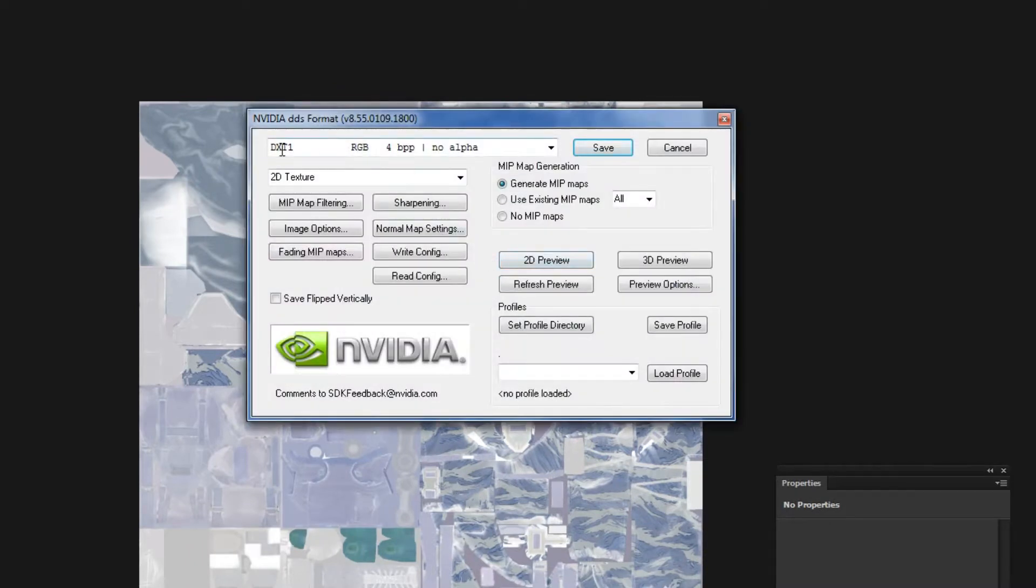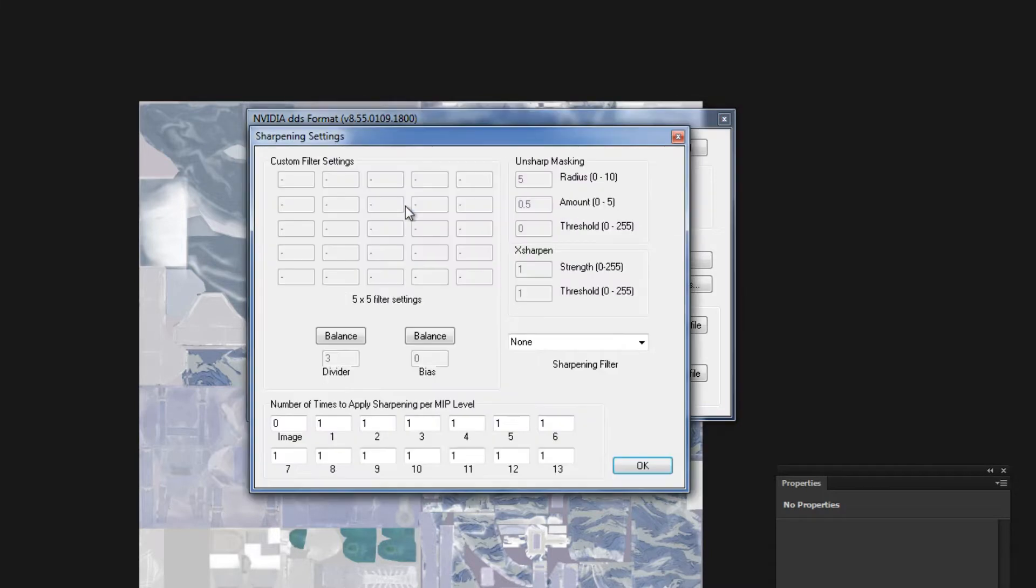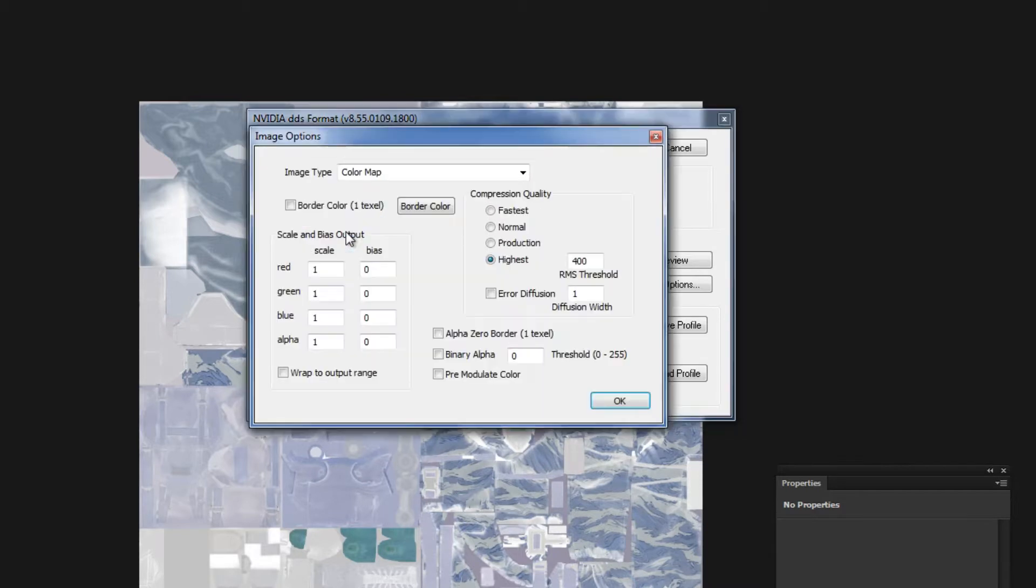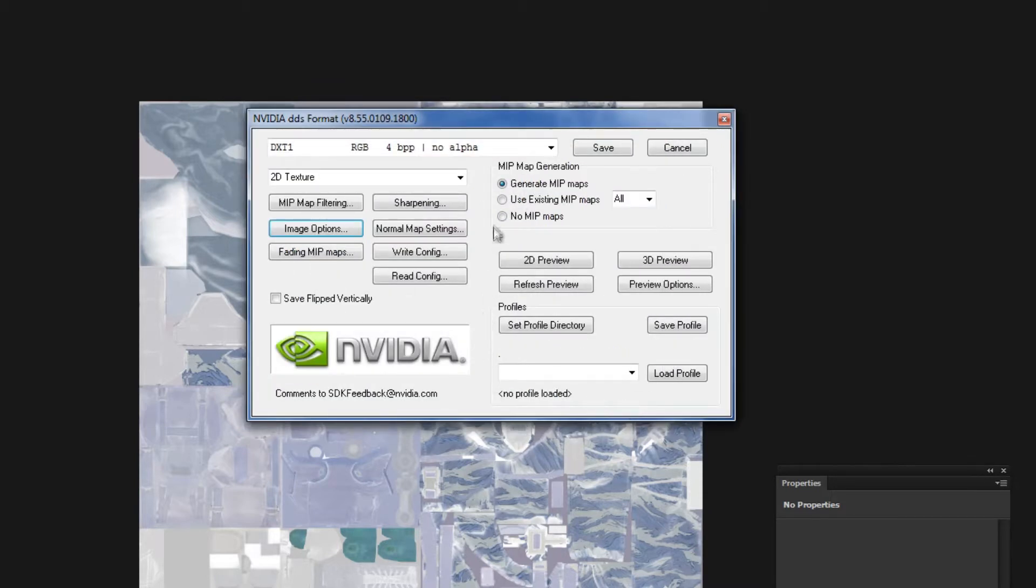And once we're finished with our changes, we'll go ahead and save it as a DDS file. We're going to save it as a DXT1 texture. Go into sharpening, make sure this number is zero. Go into image options, and make sure that your compression quality is set to highest, and make sure it's also generating mipmaps. Once all of these things are good to go, we can save the file.